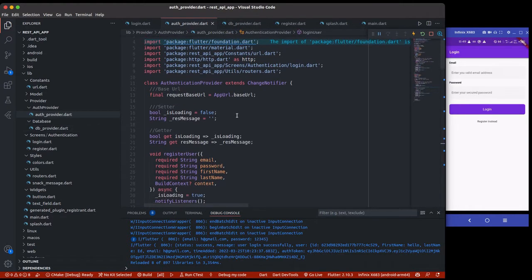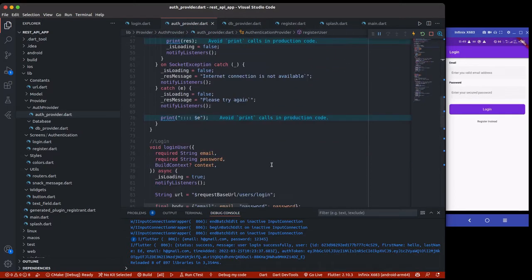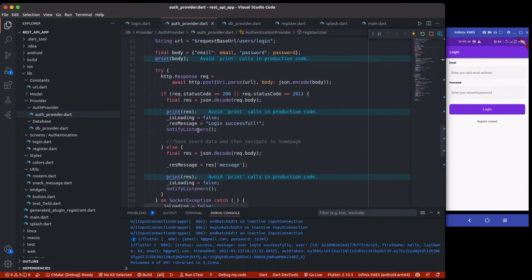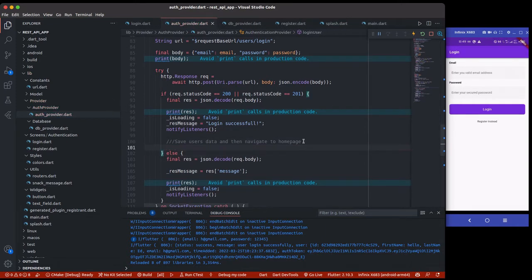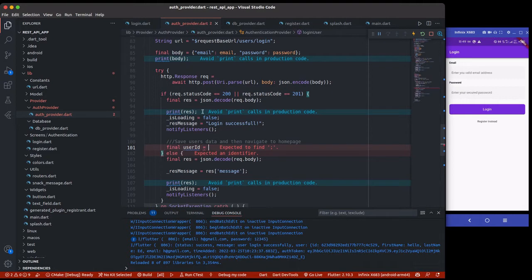We're going to go over to our auth provider. I'm not going to be doing that inside registerUser because registerUser does not return the auth token, so we'll be doing it inside the loginUser method. When the response is successful we get the data, so I'm going to get the user ID and store it inside a variable.